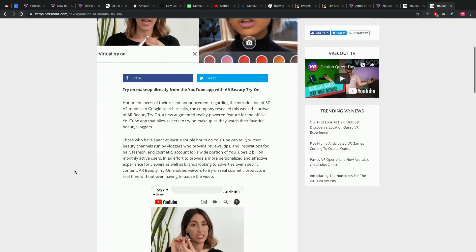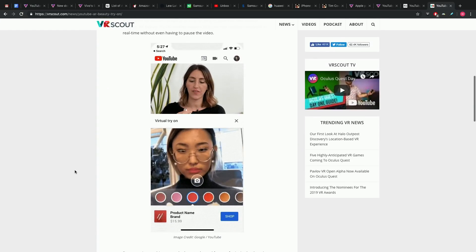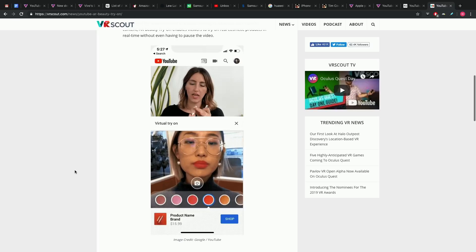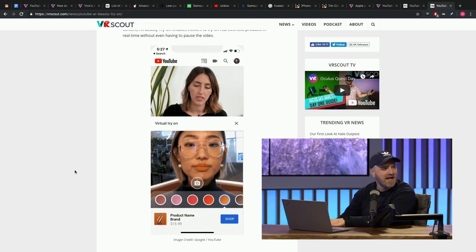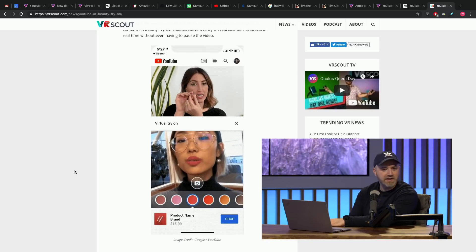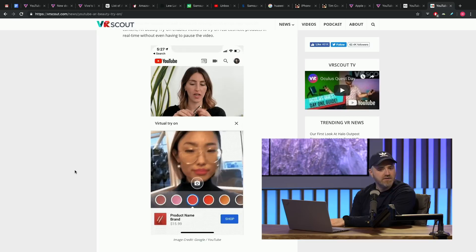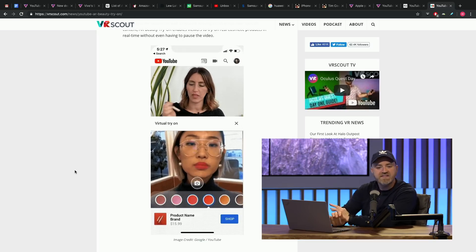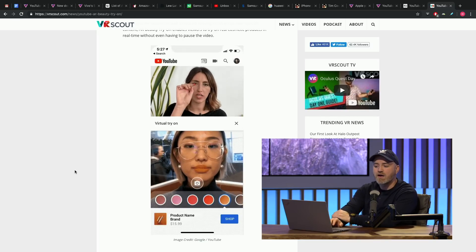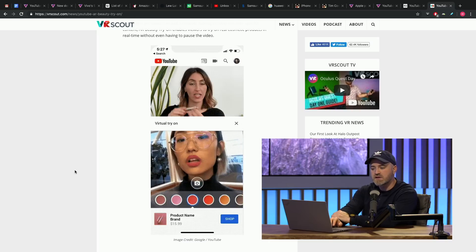So the way this works, an ad pops up under a makeup tutorial and it allows you to try on virtually, in an augmented reality way, to try on the makeup that you're watching. You could imagine this working for sunglasses, hats, clothing. But you get to participate, and apparently the engagement is very high on this initial rollout.